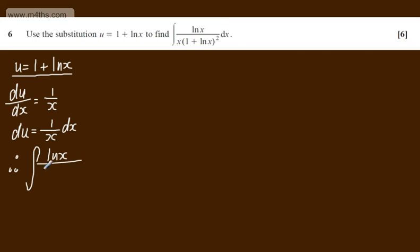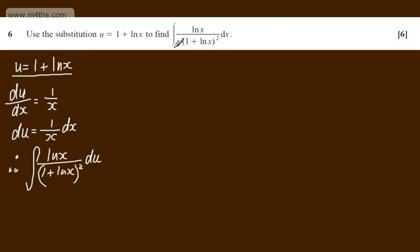Over now the natural log, so 1 plus the natural log of x all squared du. If we look here my expression for du is 1 over x dx, so I'm making that substitution.